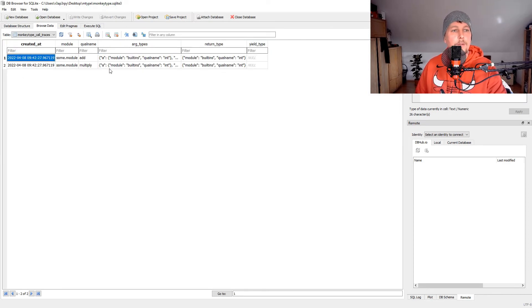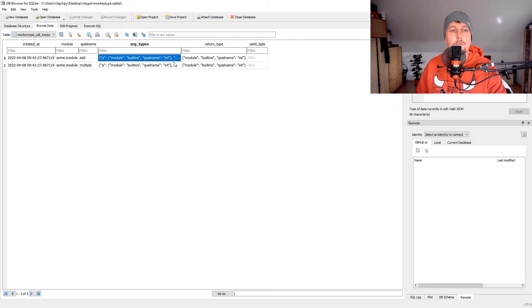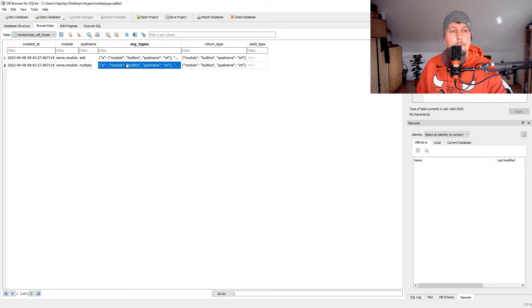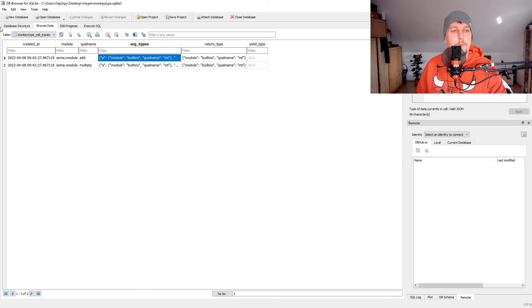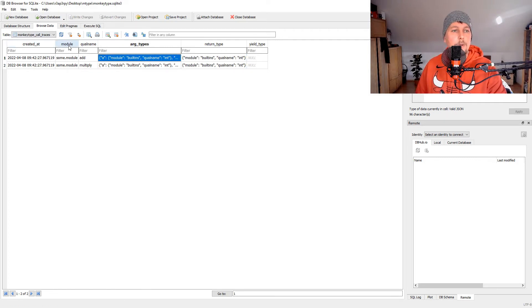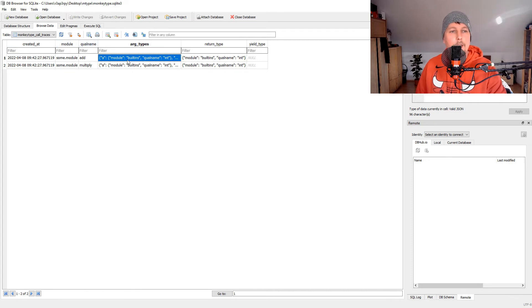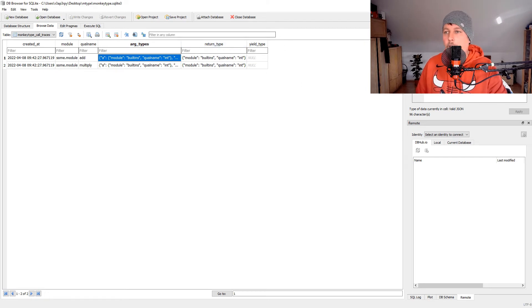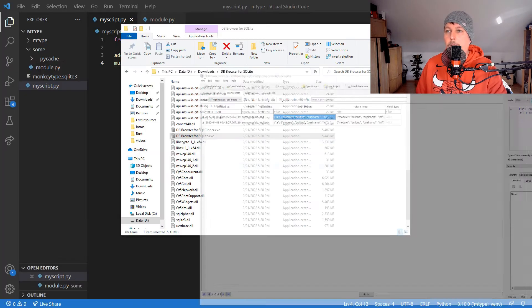In the browse table, you can see entries were added showing the date created, the module, the qualified name, the argument types, and the return type. This information is stored in the SQLite database.